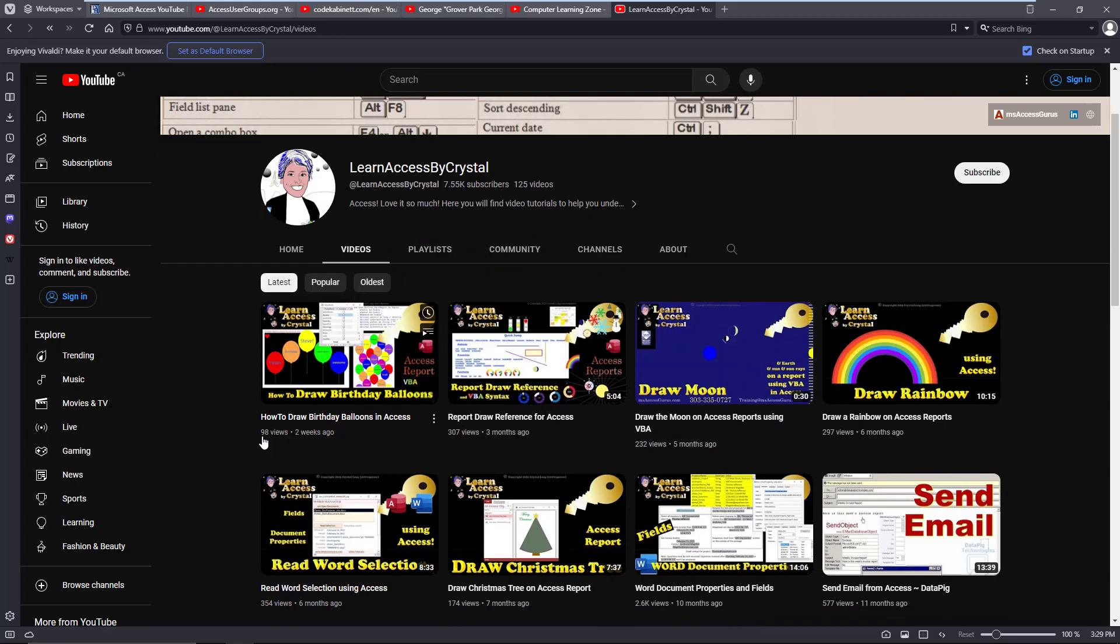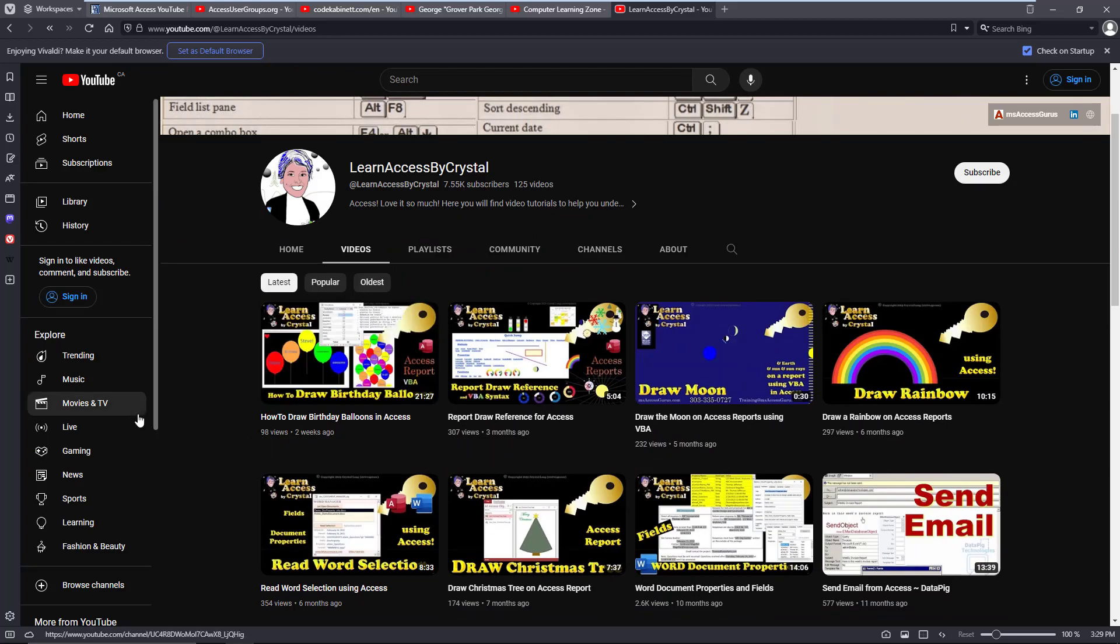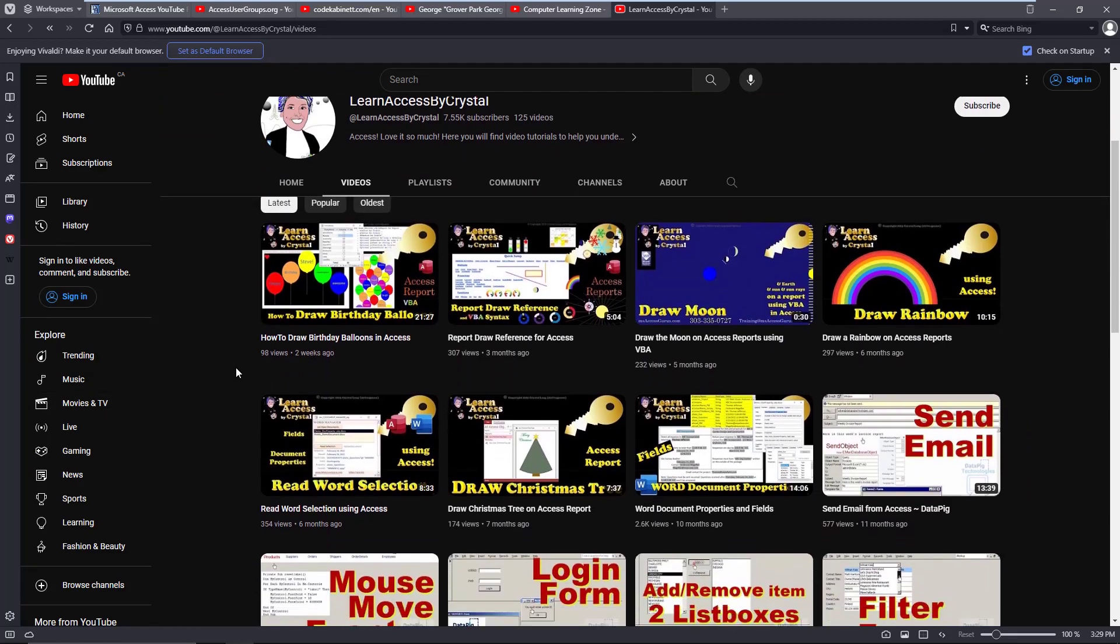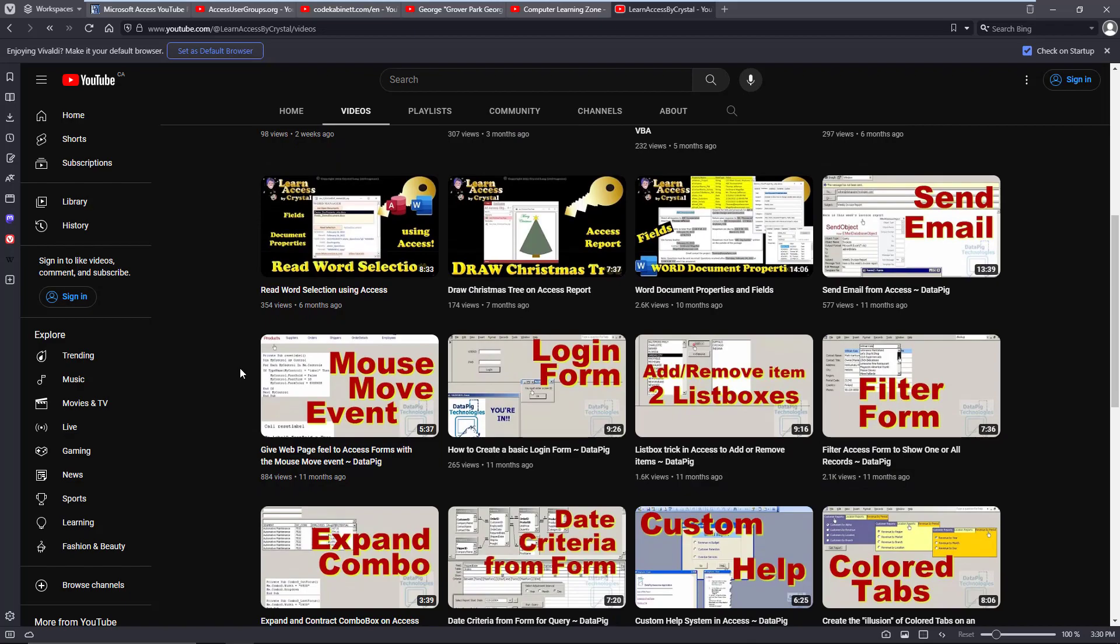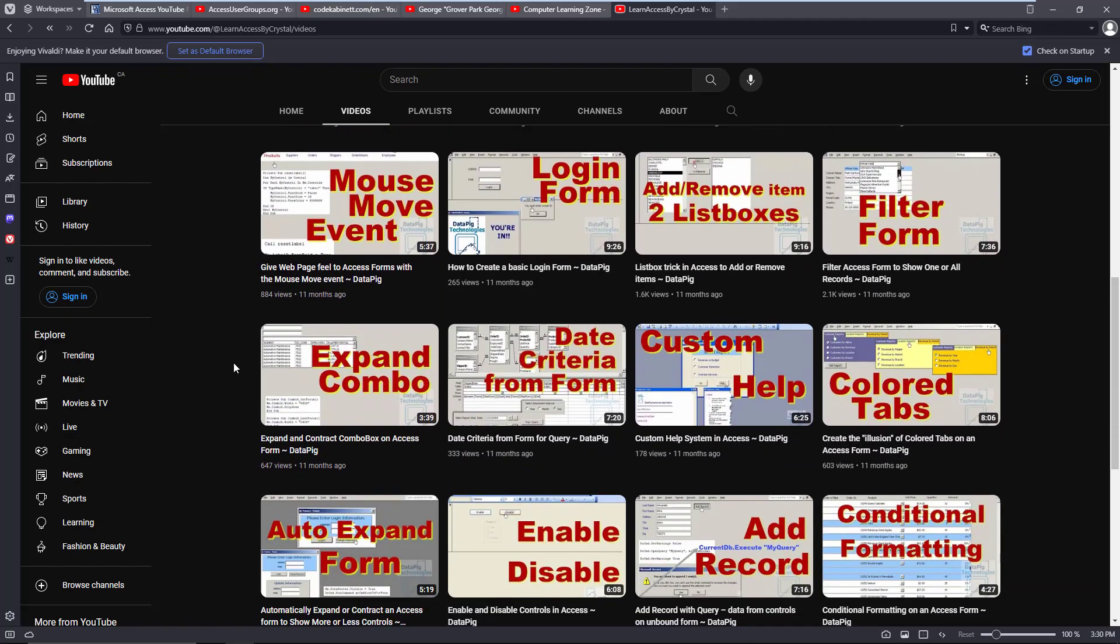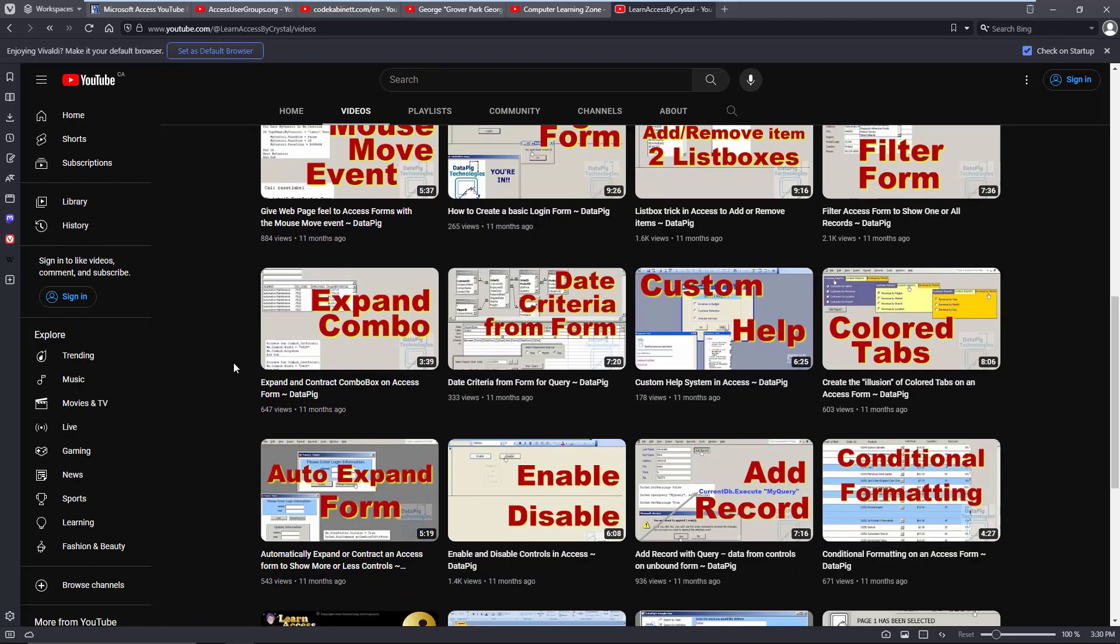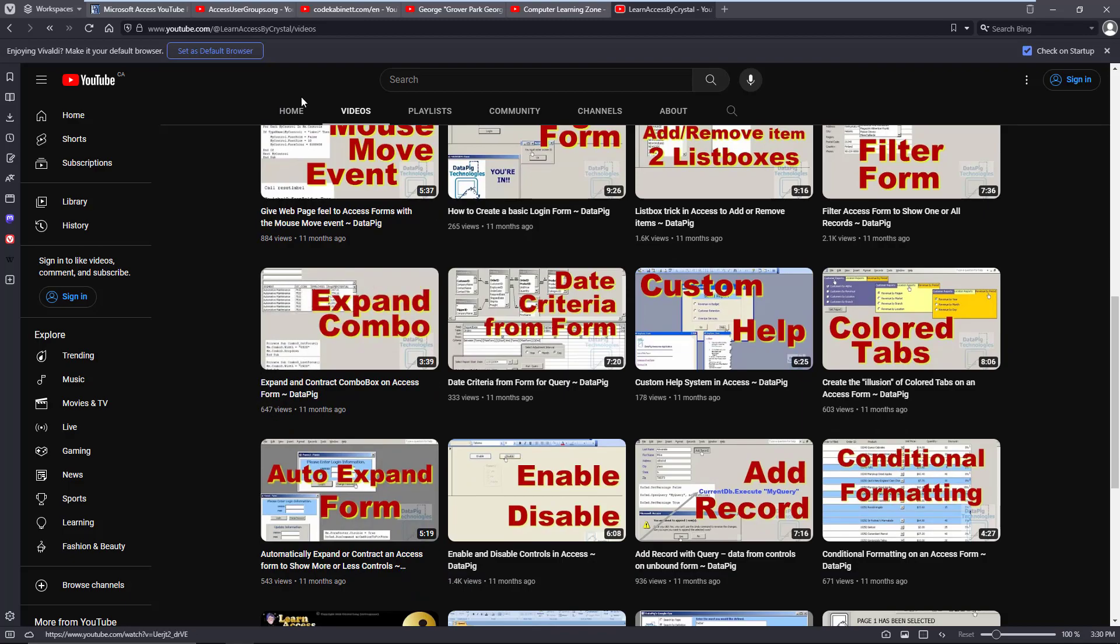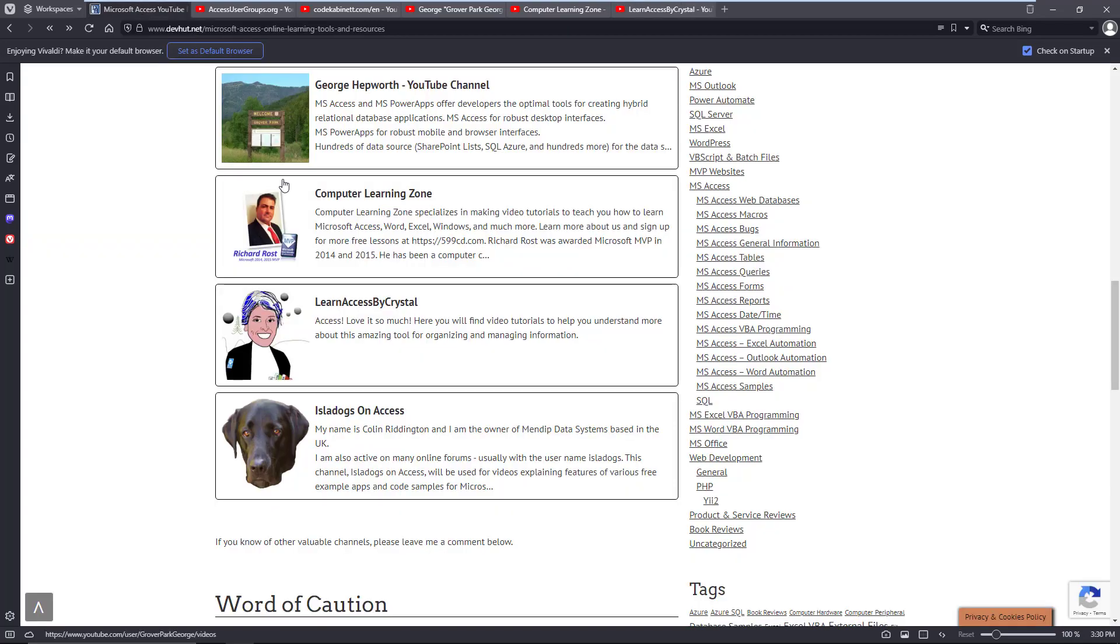But you will see other subjects from time to time, and she brings it down to a level that pretty much anyone can follow. So great learning materials there. And Colin, Colin has a great website but he also has a YouTube channel that is well worth checking out.